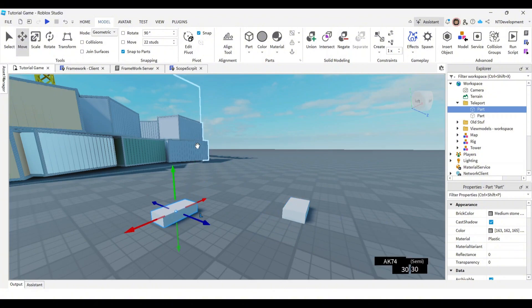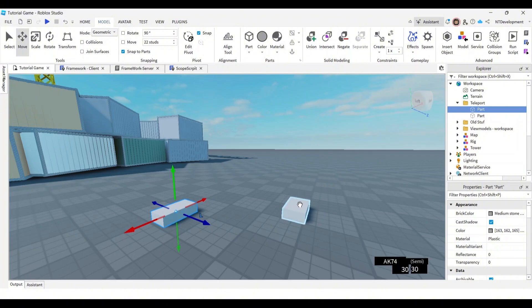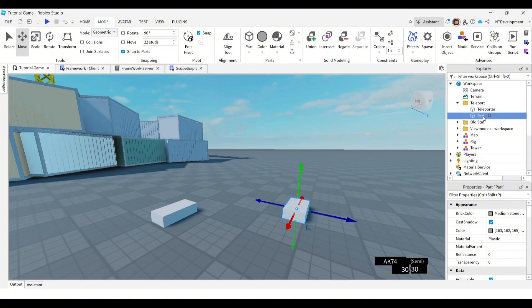Basically, one of these is going to be the actual teleporter, the thing you touch. And the second one is the location that that teleporter takes you to. So let's go ahead and name this teleporter. Write it exactly like this. I'm going to explain why later in the video. And then this one, just call it location. And also make sure it's spelled exactly like this.